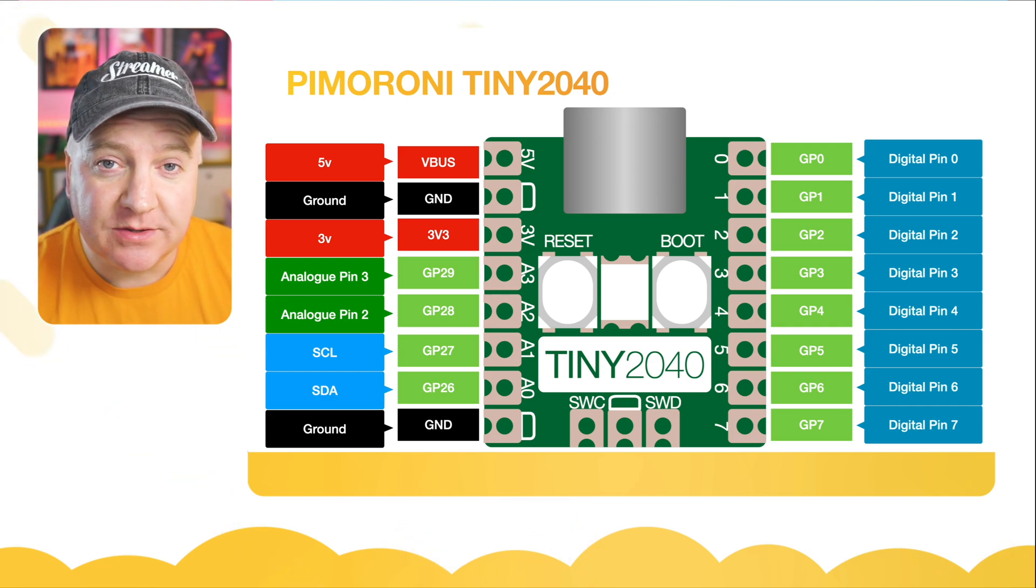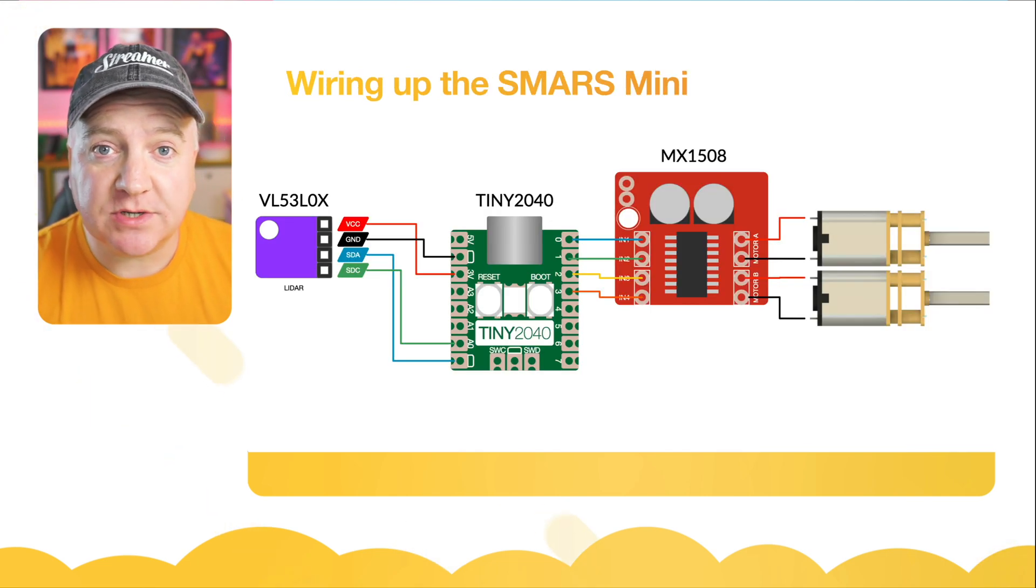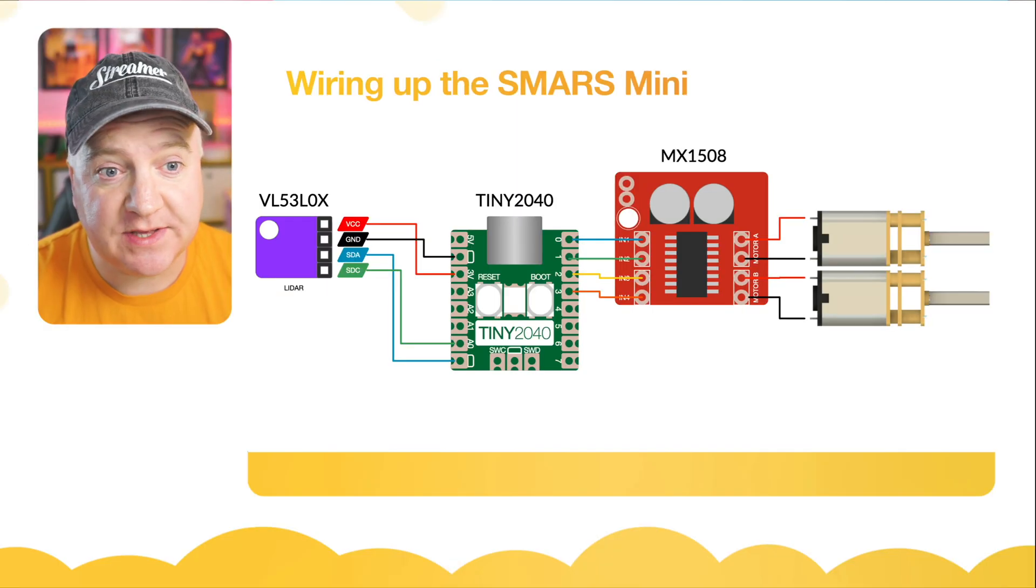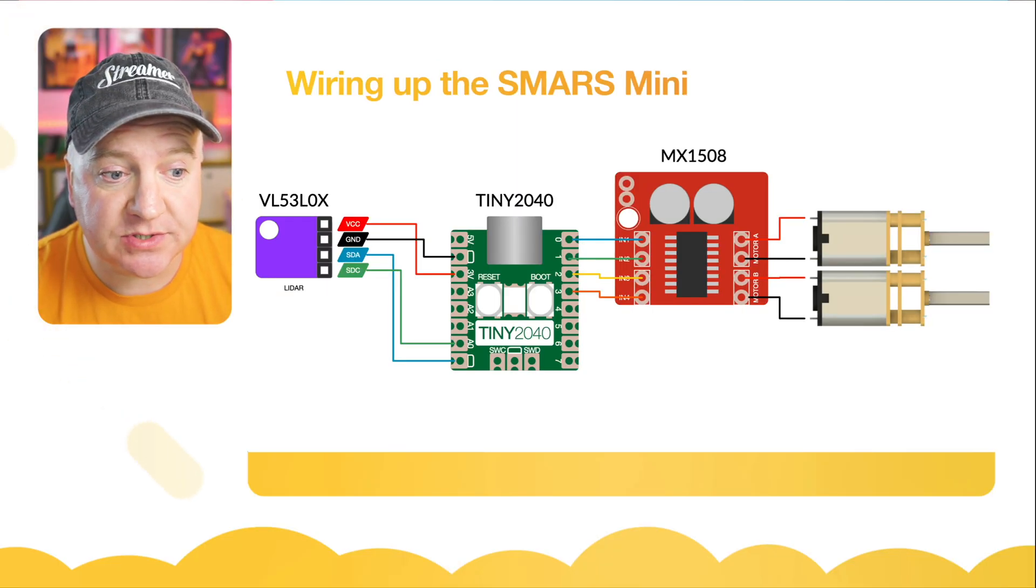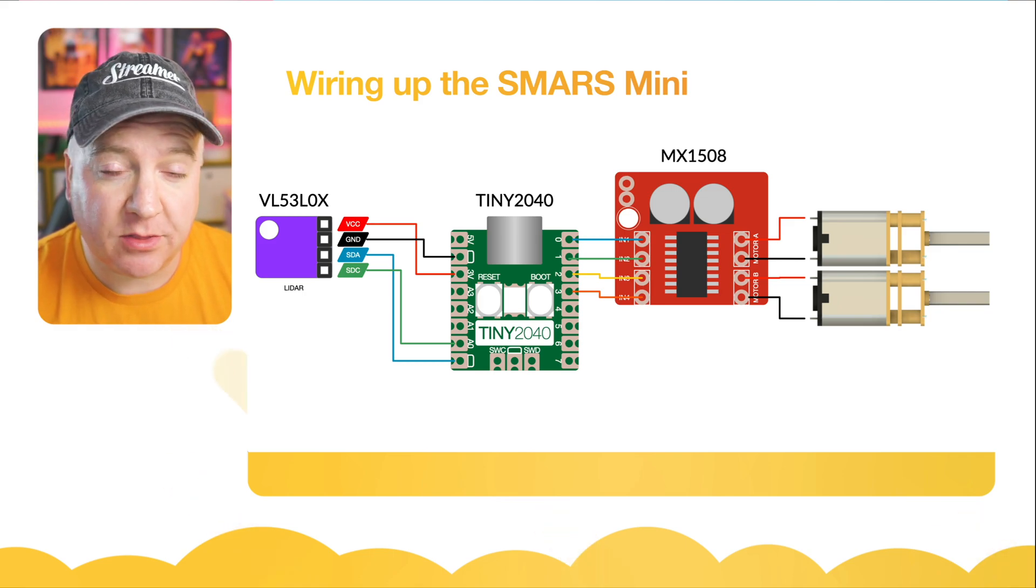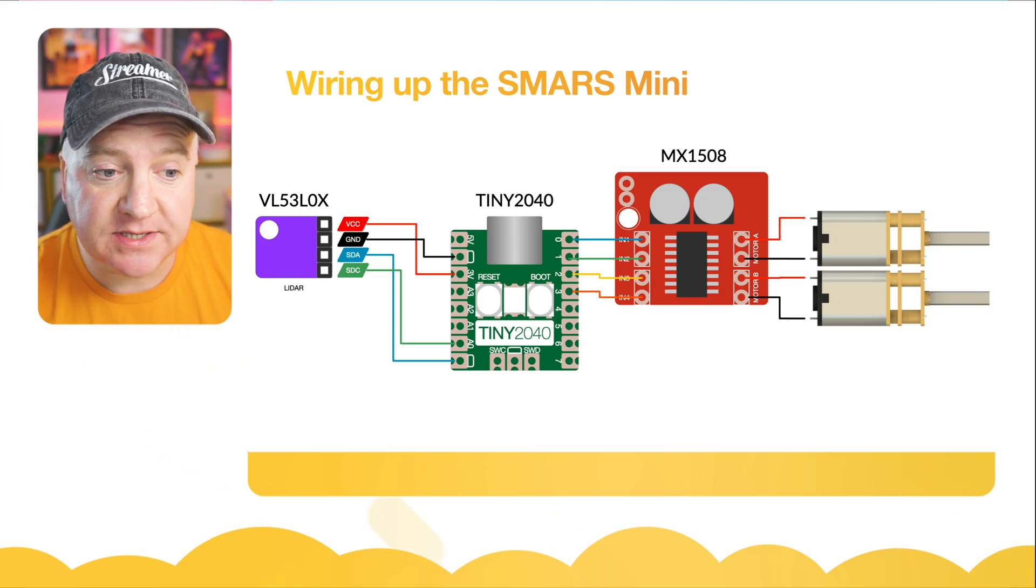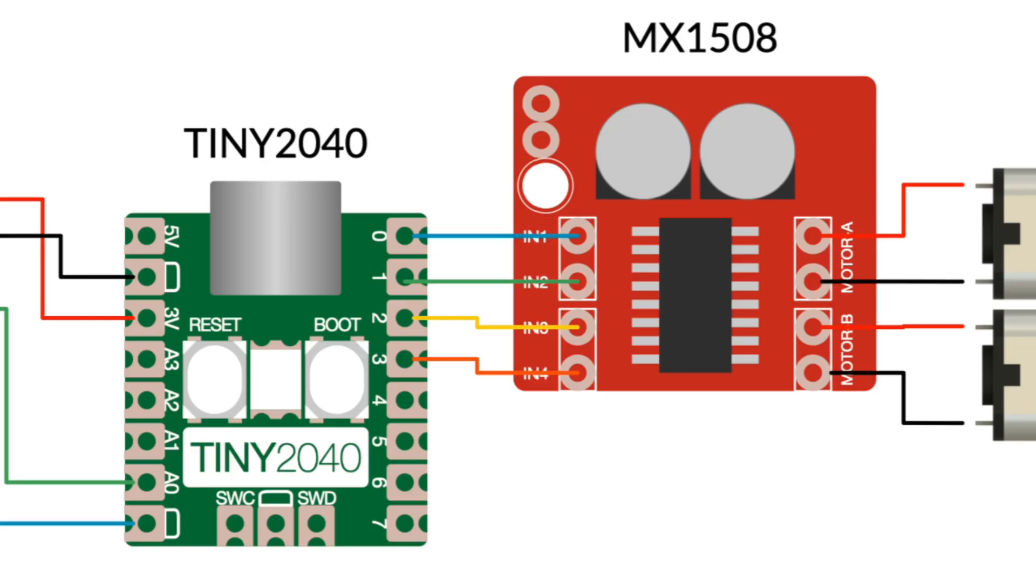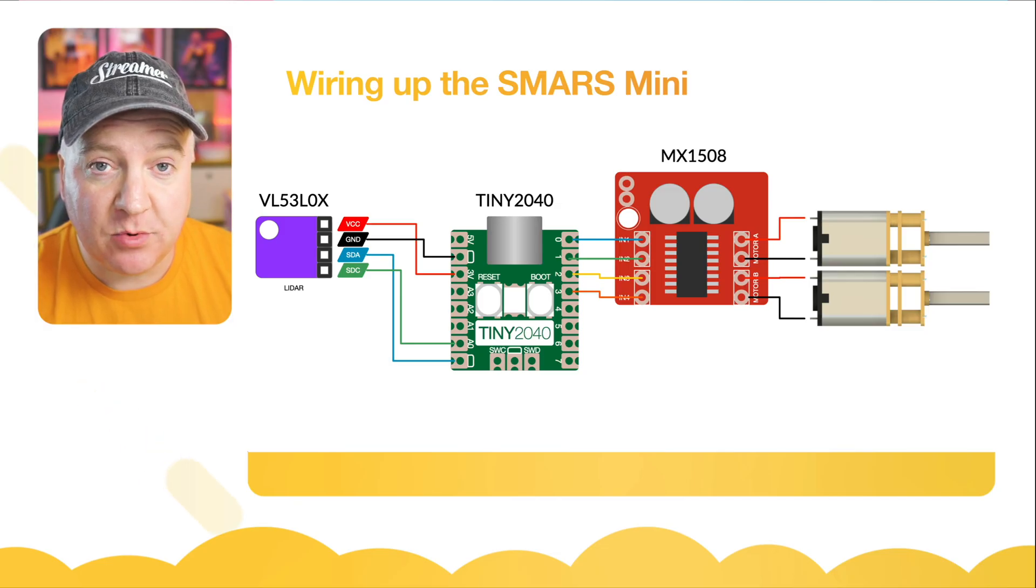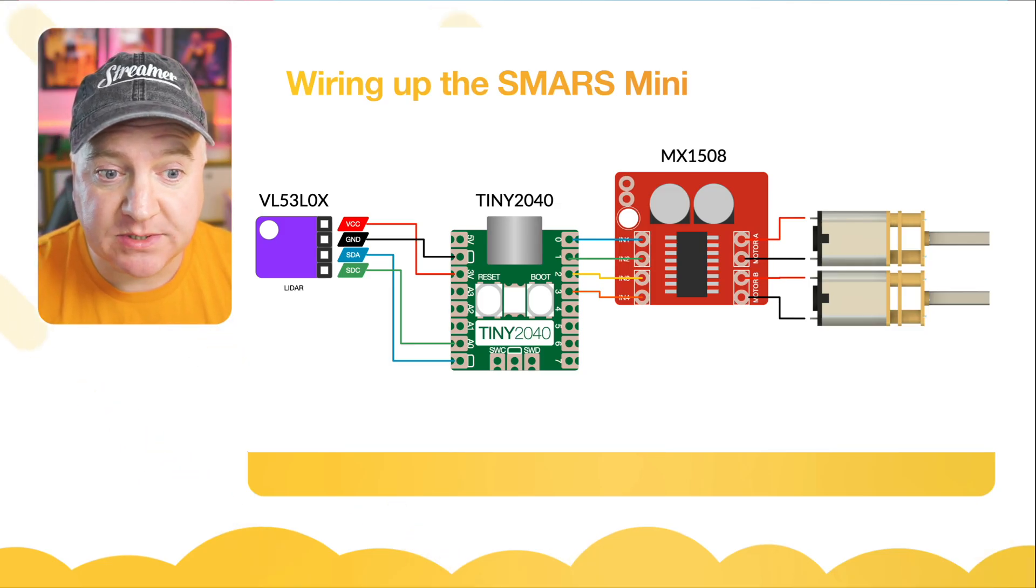This is what it looks like to wire it up. We've got the laser rangefinder with four pins going into the bottom two I2C bus pins and into the three volt and ground. On the right hand side of the Tiny, pins zero, one, two, and three go into IN1, IN2, IN3, IN4 on the motor driver, then the motor driver goes to motor A and motor B.